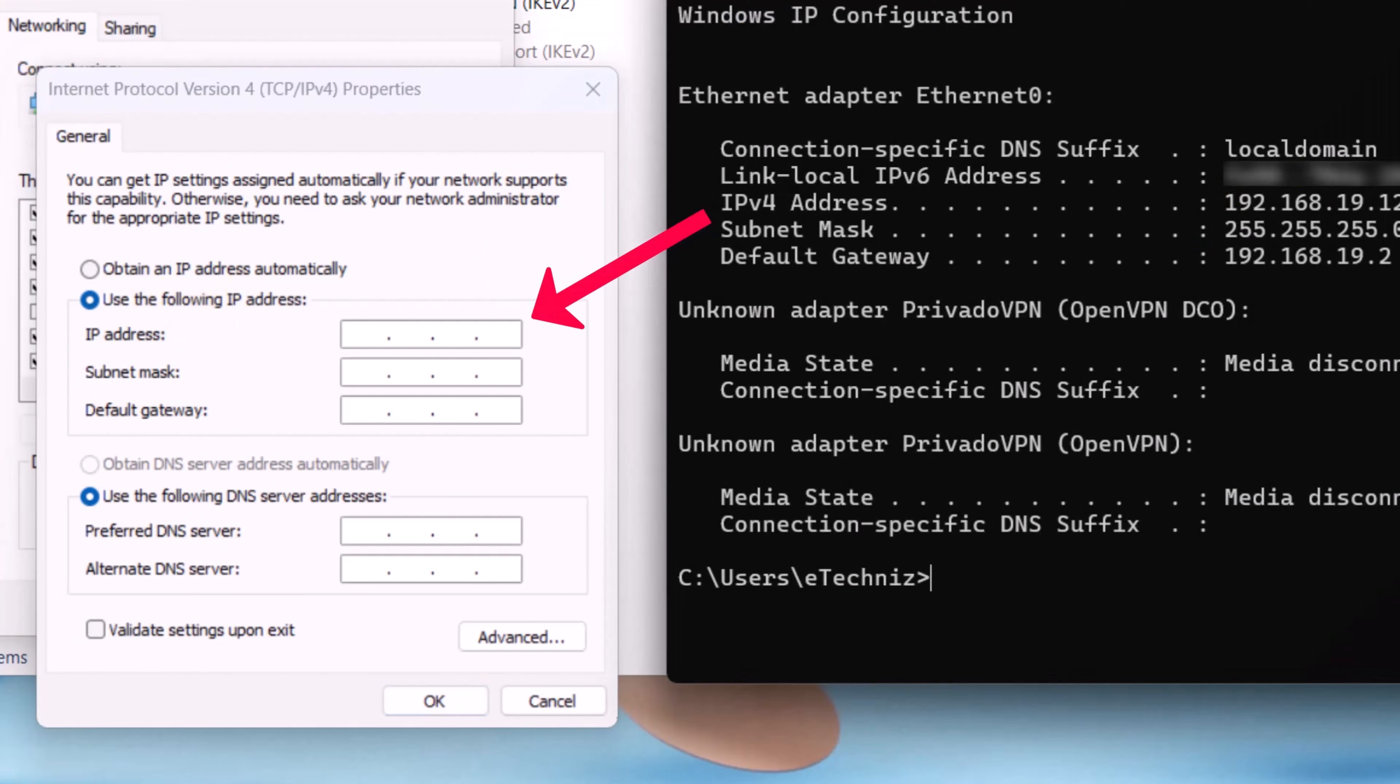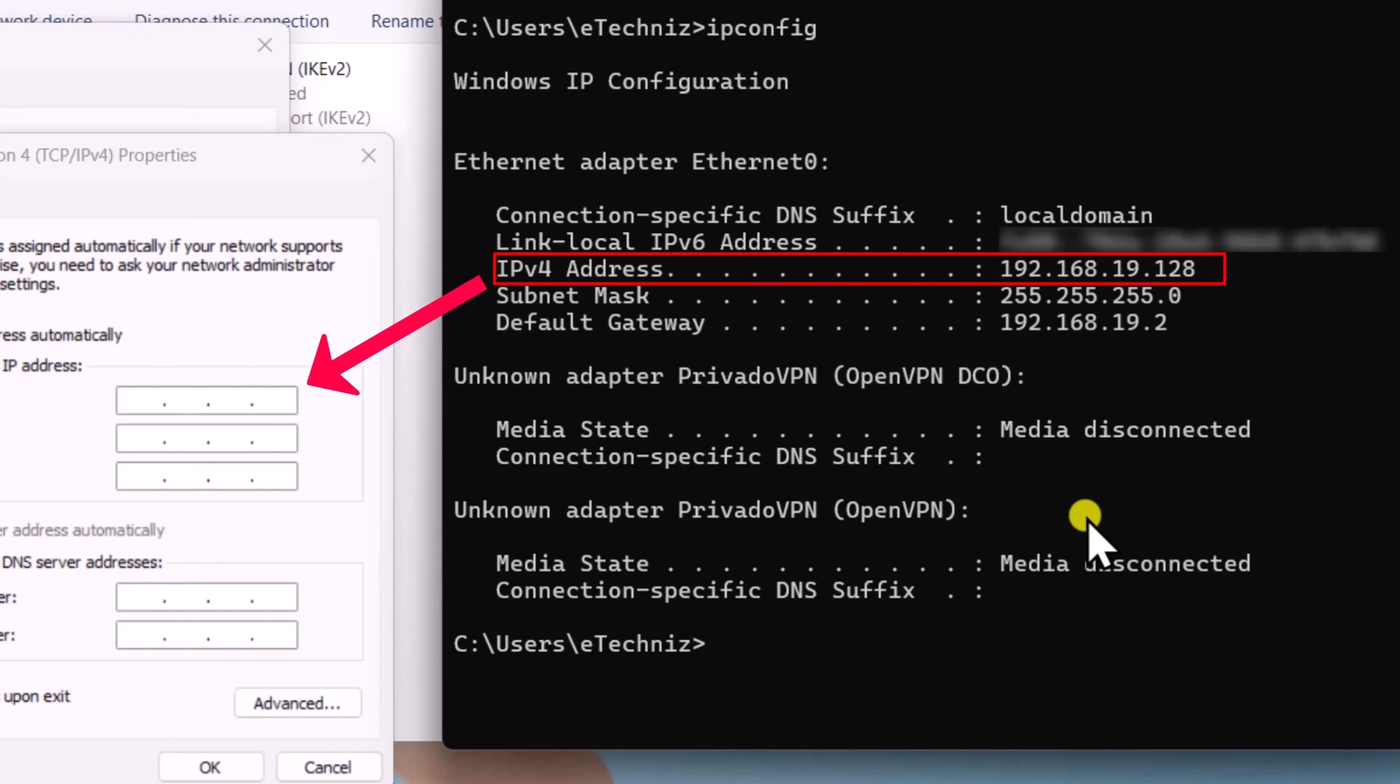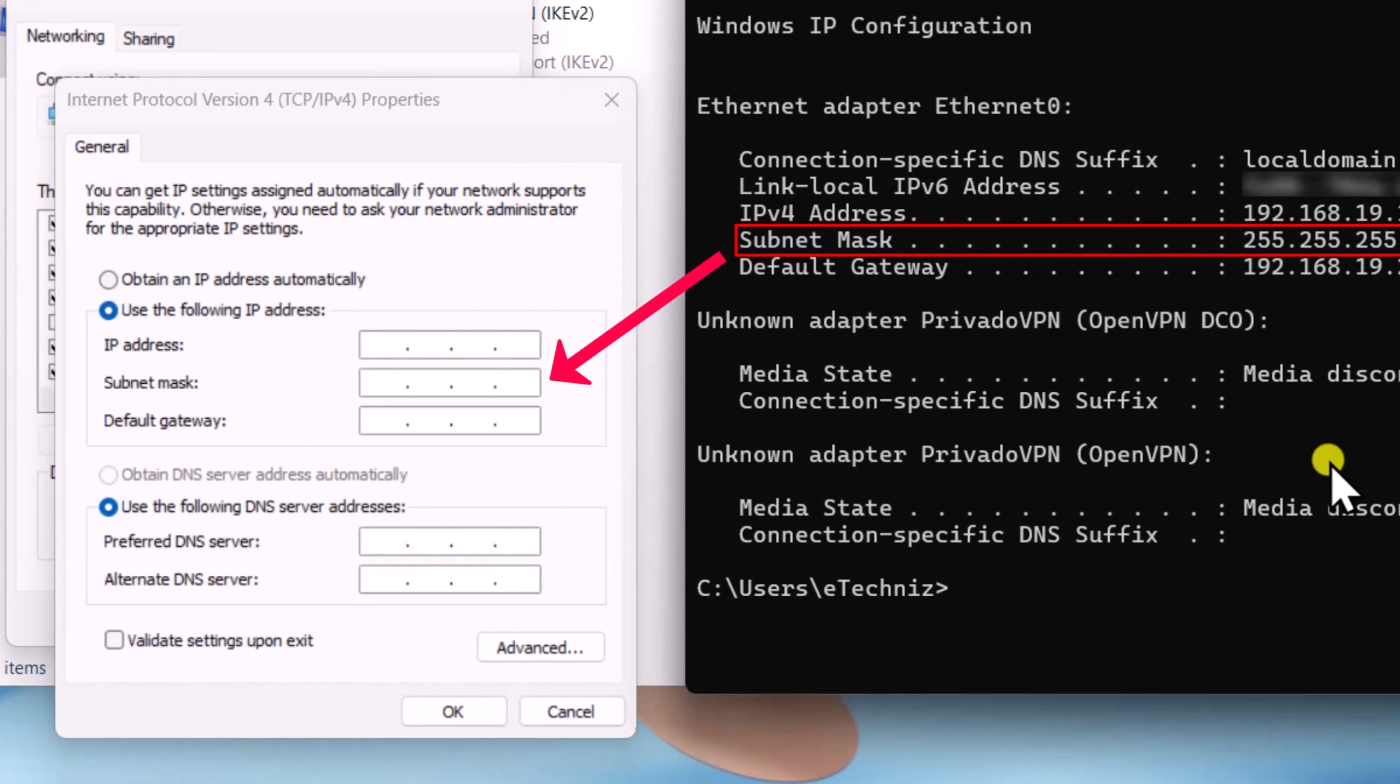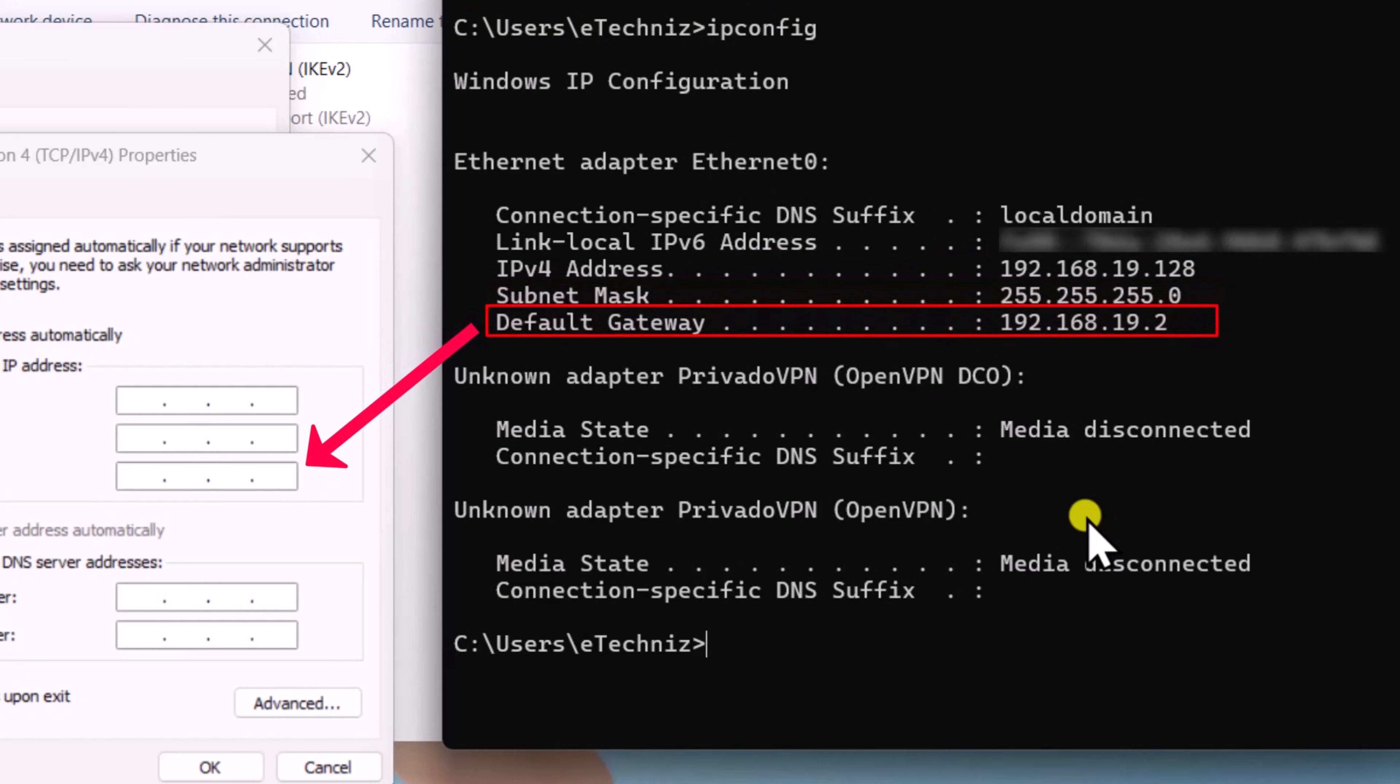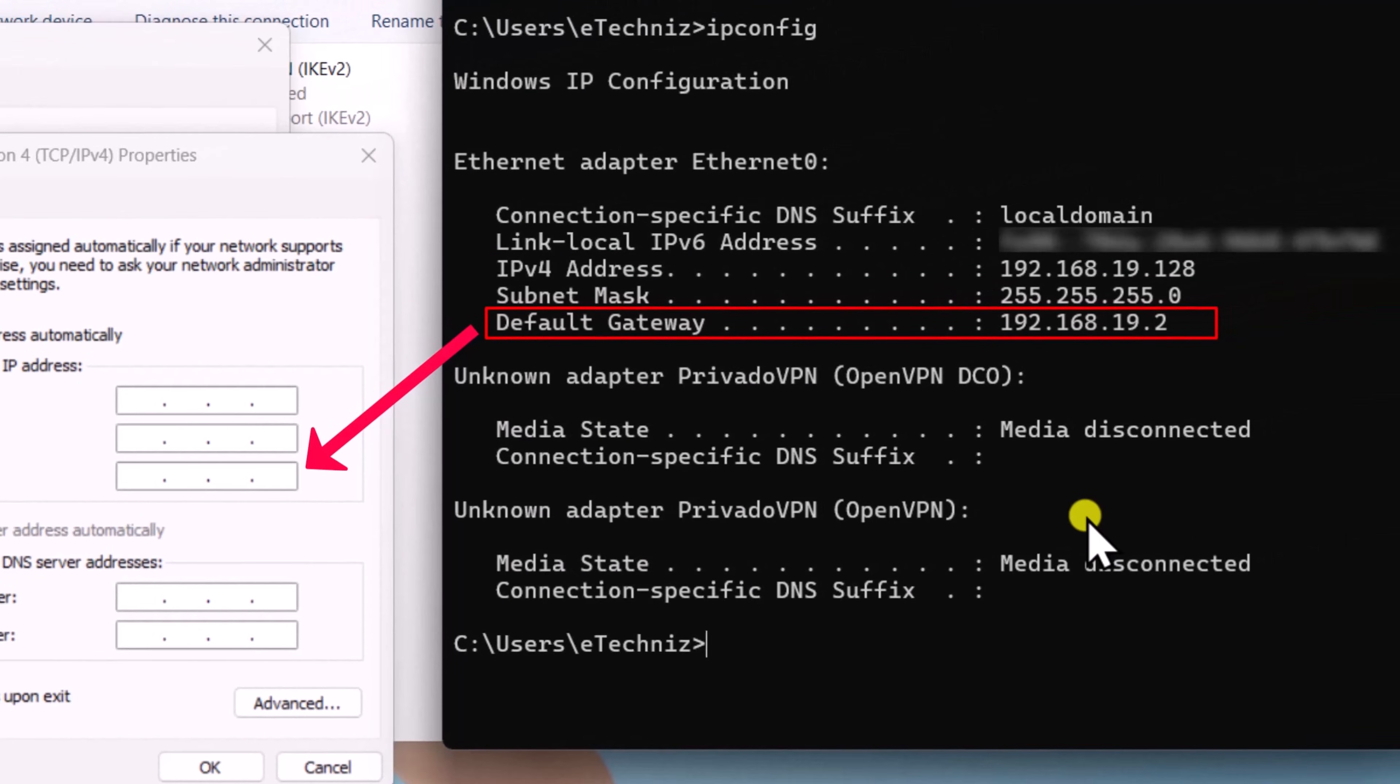In IP address, enter IPv4 address. In subnet mask, add same subnet mask. In default gateway, you have to do the same. Enter the same default gateway.